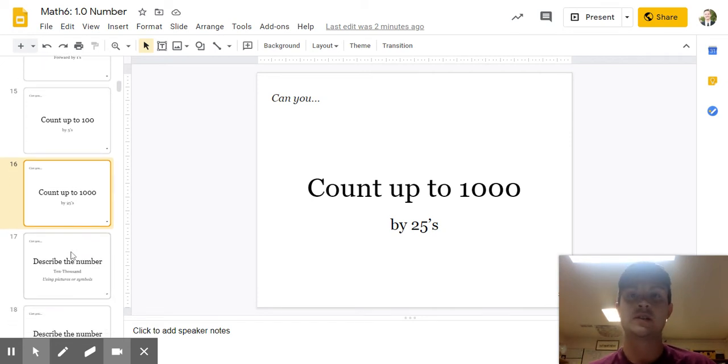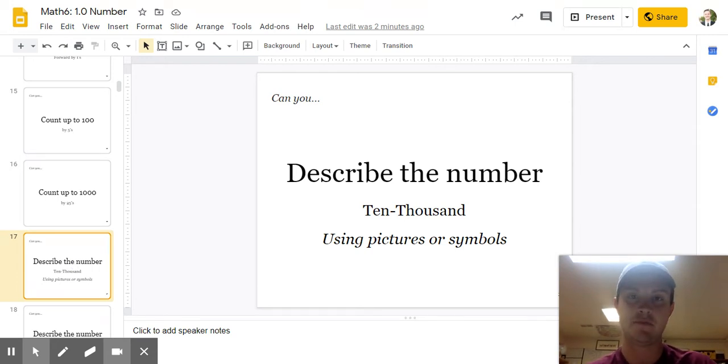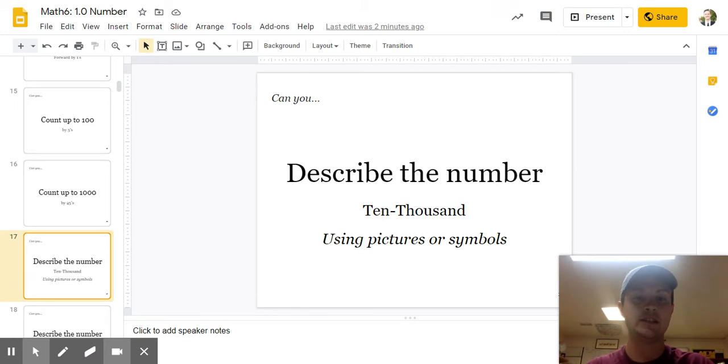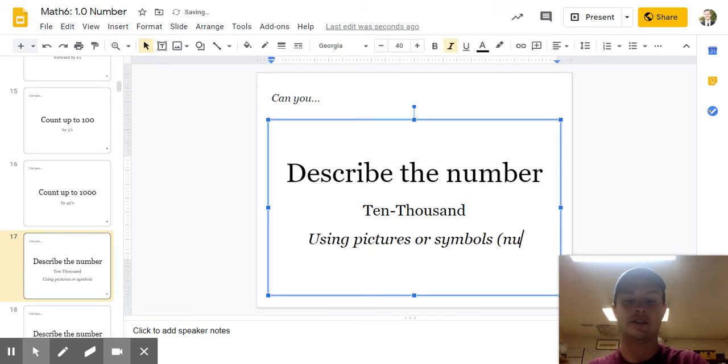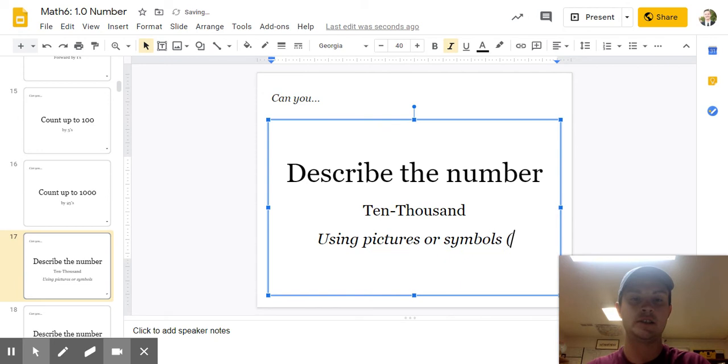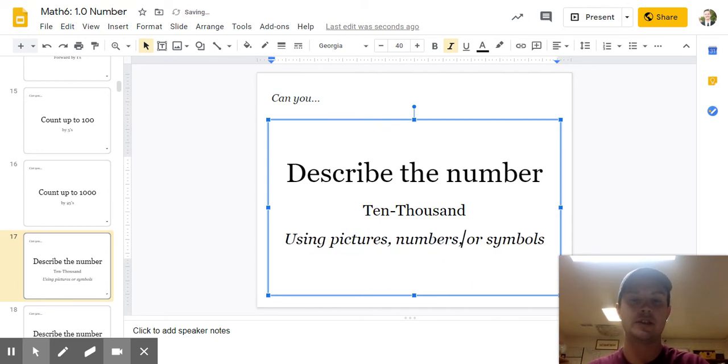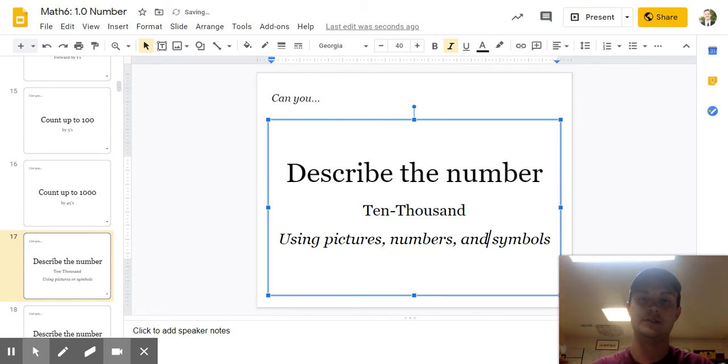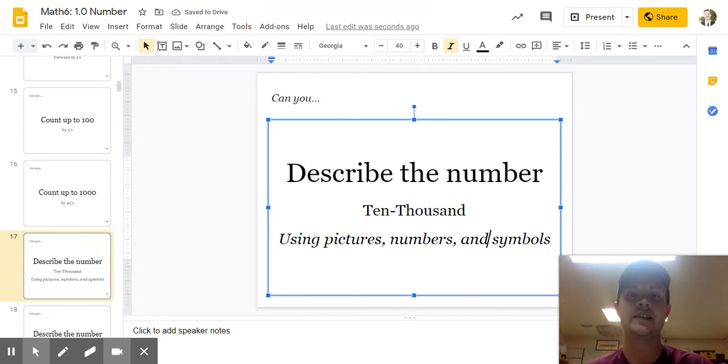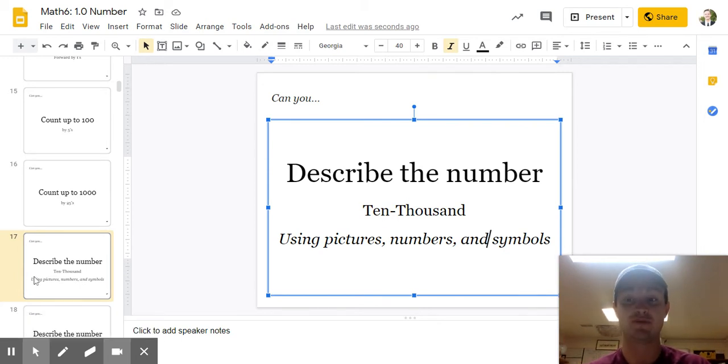What about this question? Can you describe the number 10,000 using pictures or symbols? And you know a number is a symbol, hey? So let's put that in here. Let's say pictures, numbers, and symbols. There you go. Pause the video. Do that. Describe 10,000. Good job, I hope.